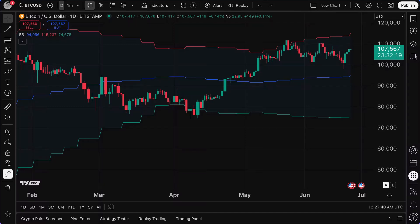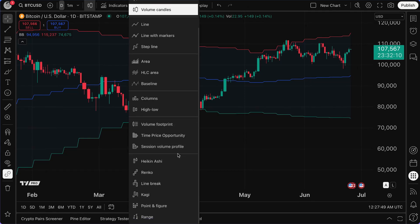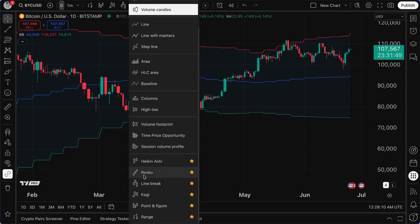Traders, this video is a walkthrough all about taking advantage of some of the advanced chart types on TradingView that you have access to, including Heiken Ashi, Renko, Linebreak, Kagi, Point and Figure, and Range — but more importantly, utilizing these chart types not on a standard daily or weekly interval, but actually on time intervals as low as one minute for intraday charting.